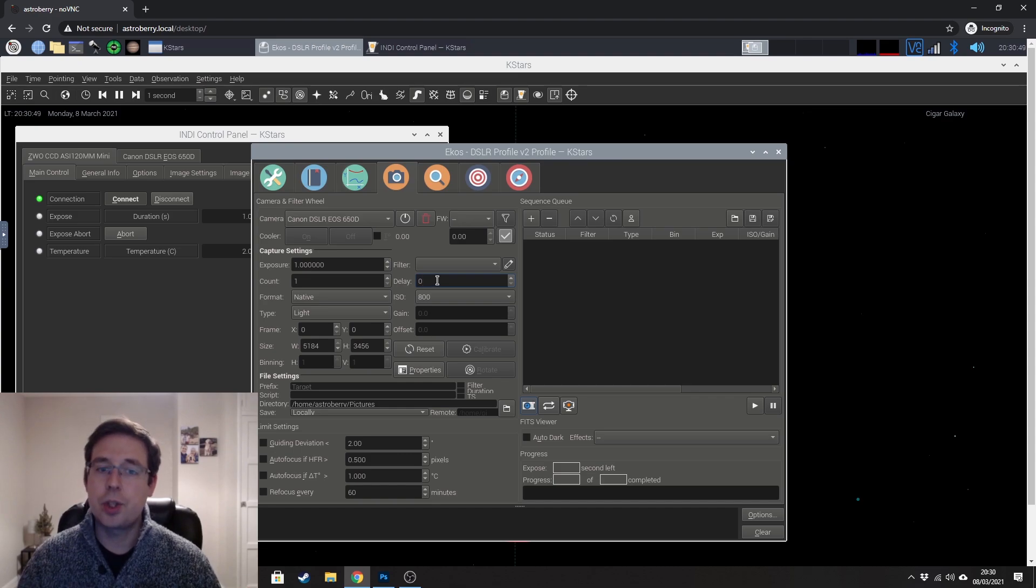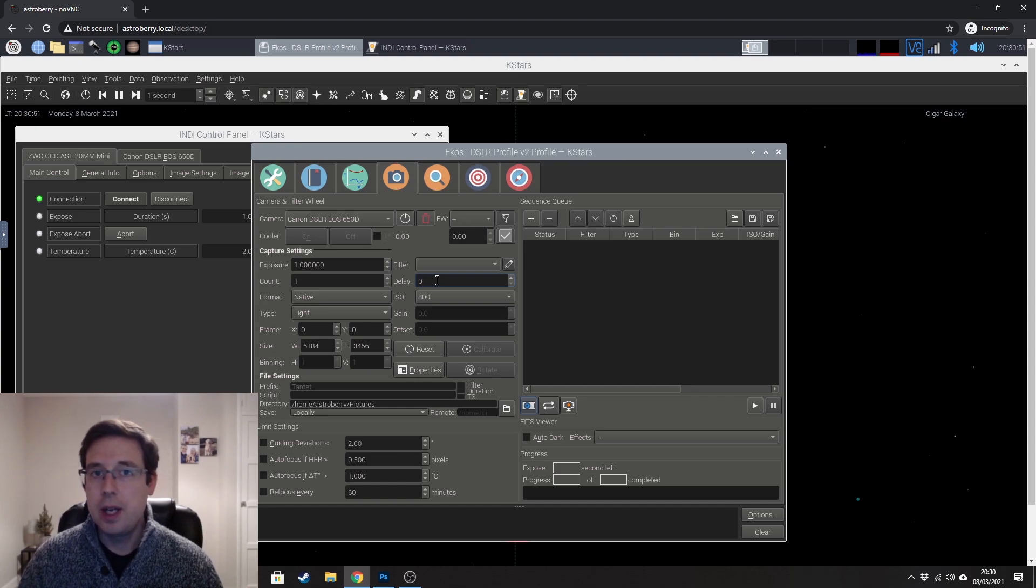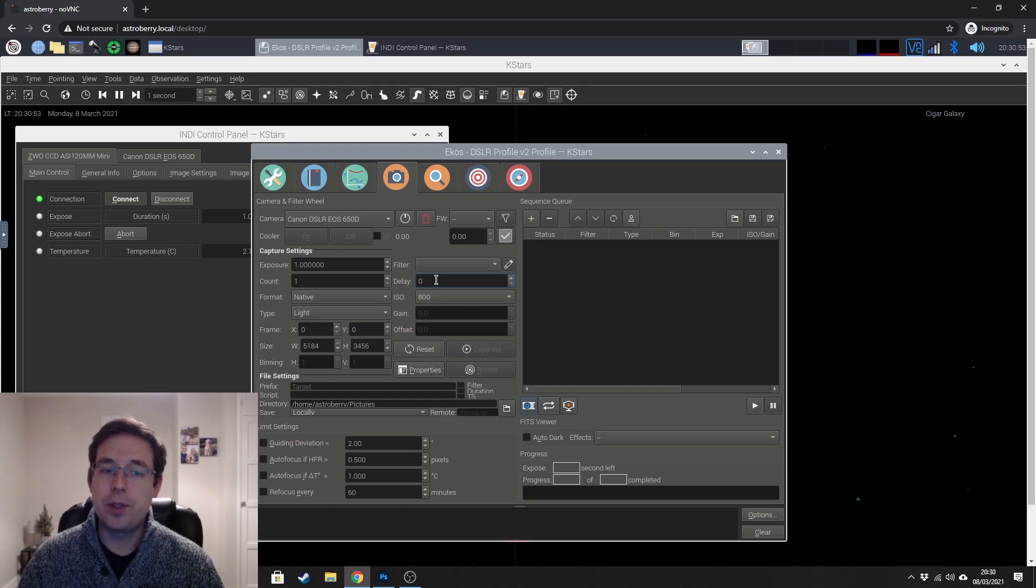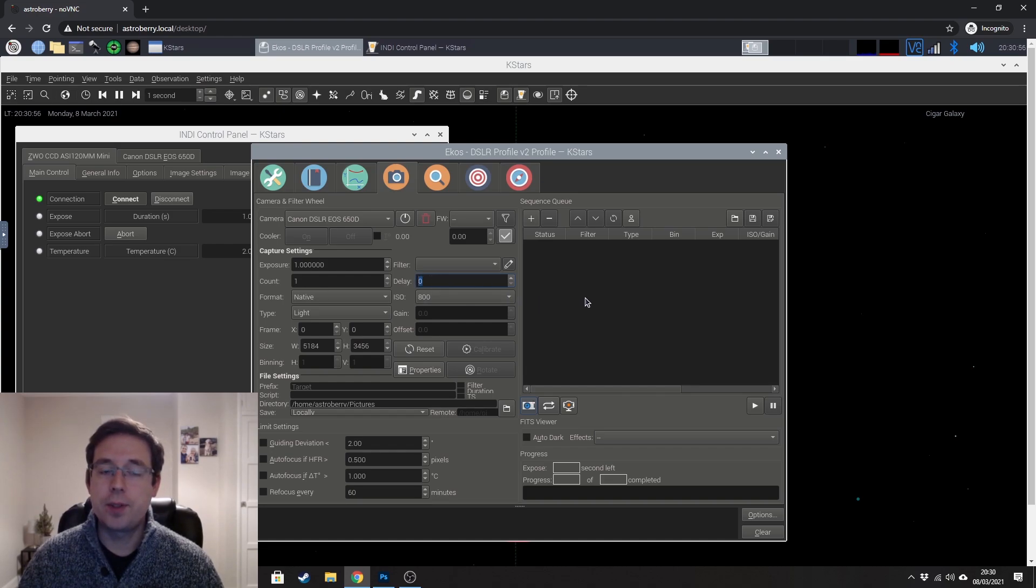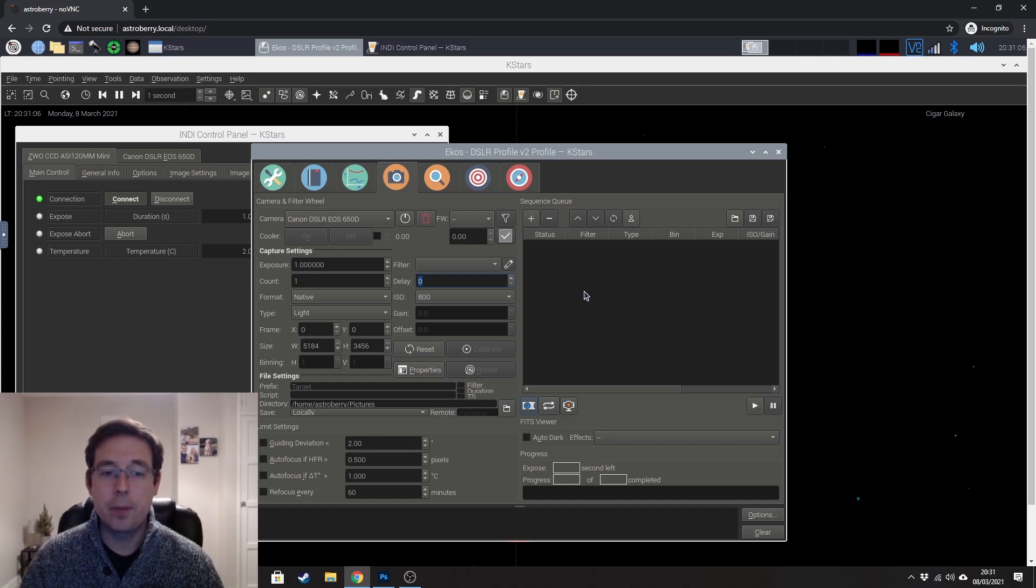I'm guiding now. So I'm dithering between my frames. I think it's a good idea that after you've dithered, just to have a slight delay, I generally do it for about five seconds, just to allow the mount to sort of settle back to where it needs to be so that it's not moving about.